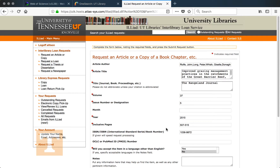Getting articles through Interlibrary Services is very easy — you submit the request, and when it's been received you will get an email at your UT email address to log in and download the article. Even if you can't find access to the PDF through the database you're searching, definitely take a look at One Search by clicking the 'Find Text' button under the article record to see if we have access in another database.